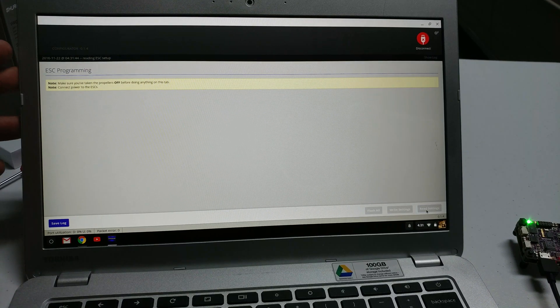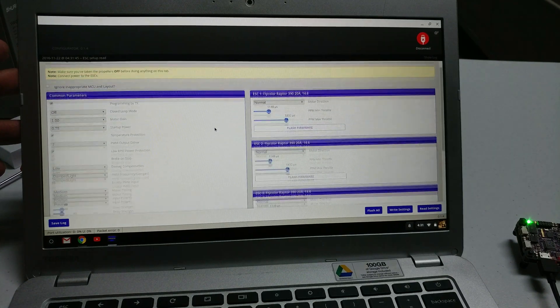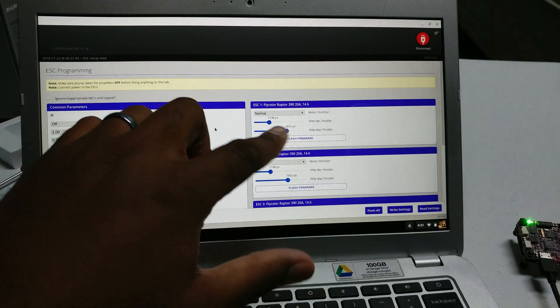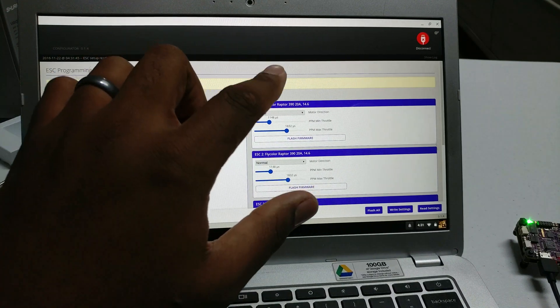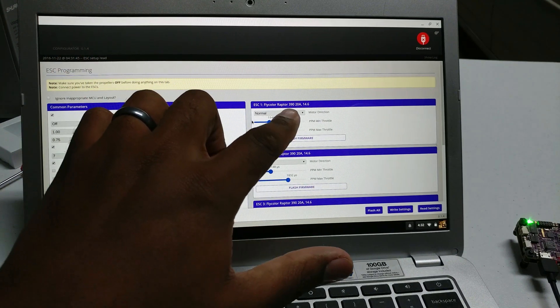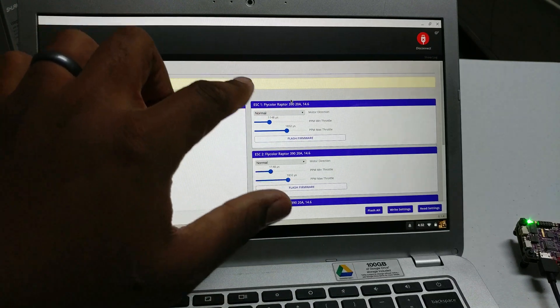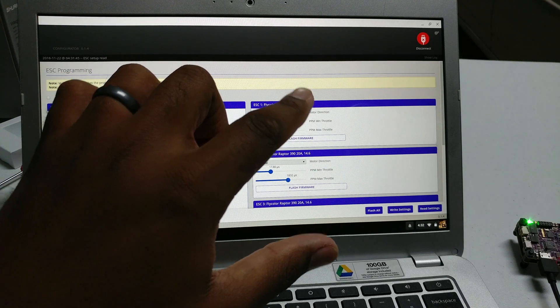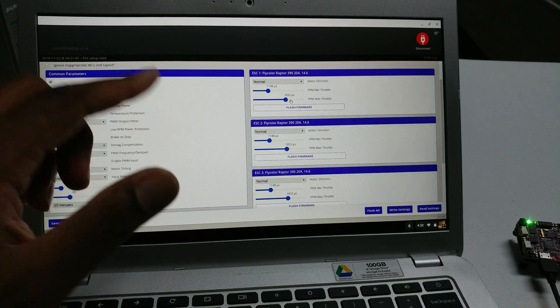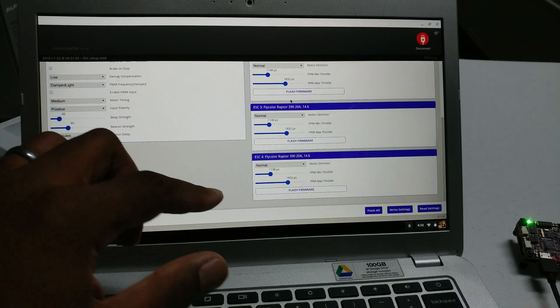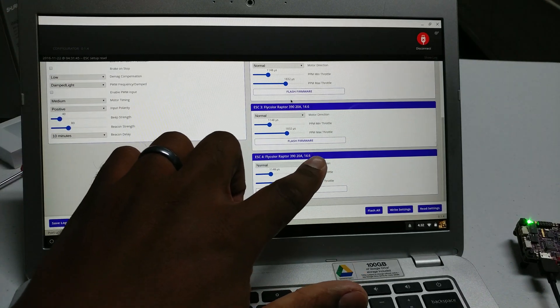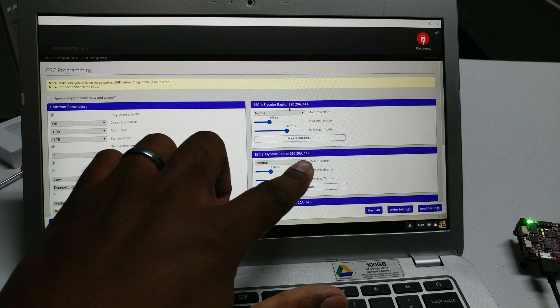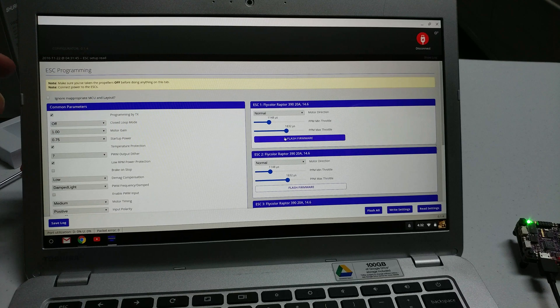Let's see what we got here. Flycolor Raptor. I was wrong - I have the 20 amp version, or actually it could just be running the 20 amp. The 20 amp and 30 amp could be the same target, so I have to check on that. We have four ESCs. They're running the Raptor 390 20 amp. They are flashed to BLHeli 14.6. As far as I know, that's a pretty recent version of BLHeli.